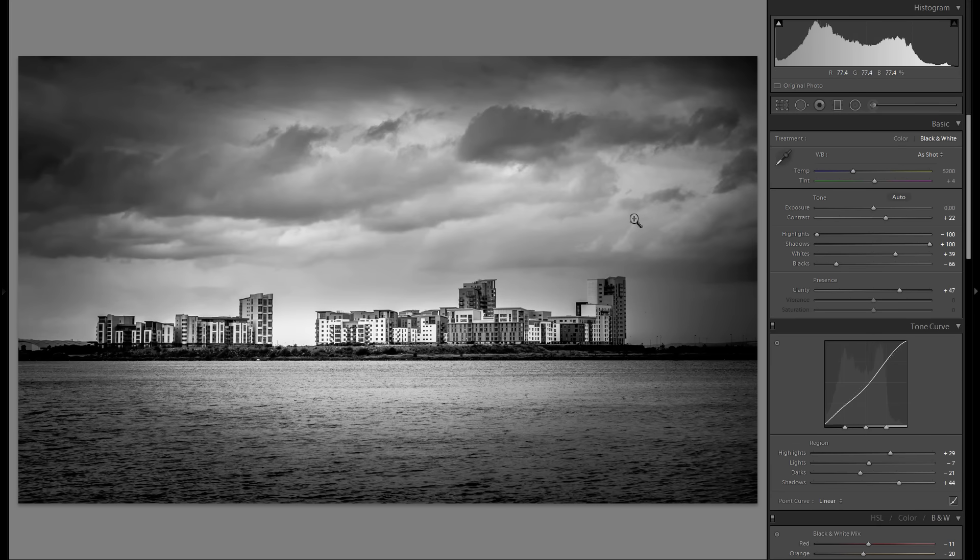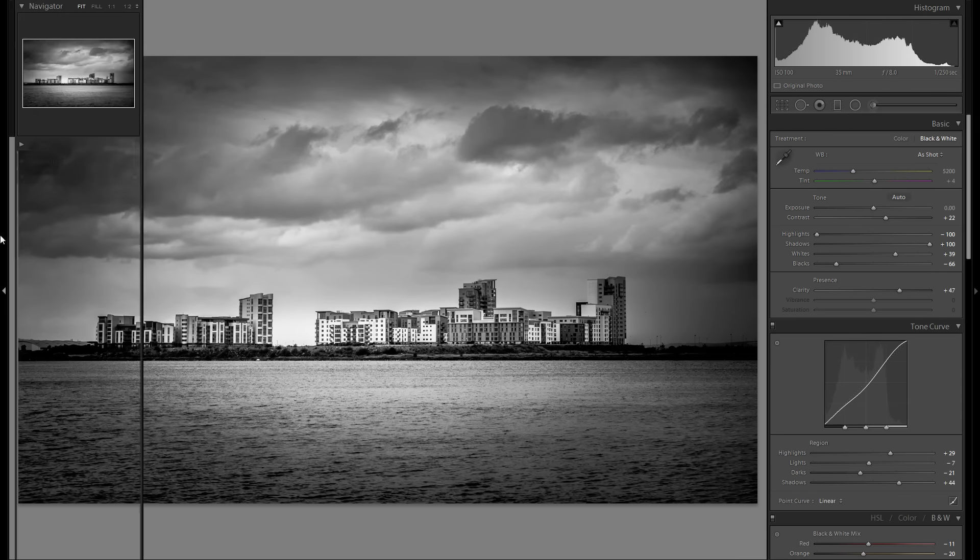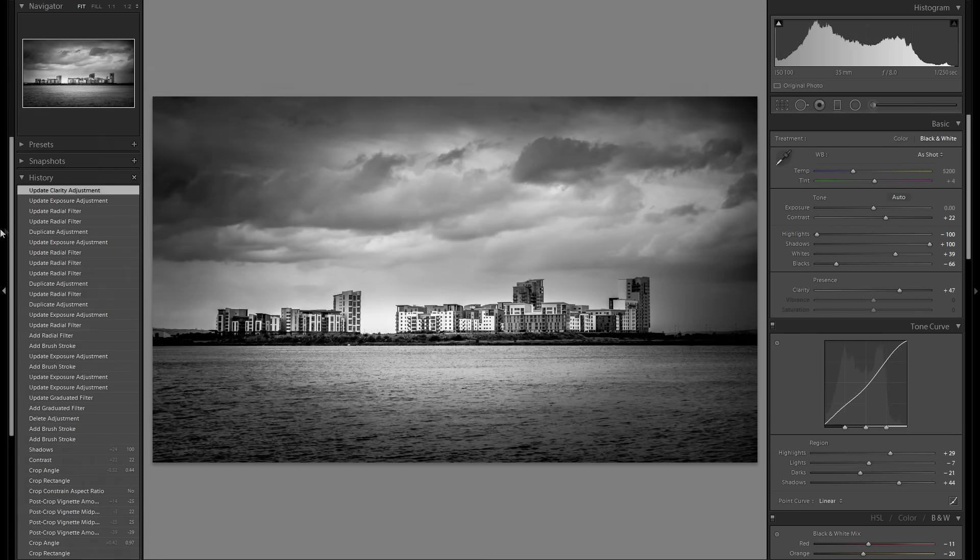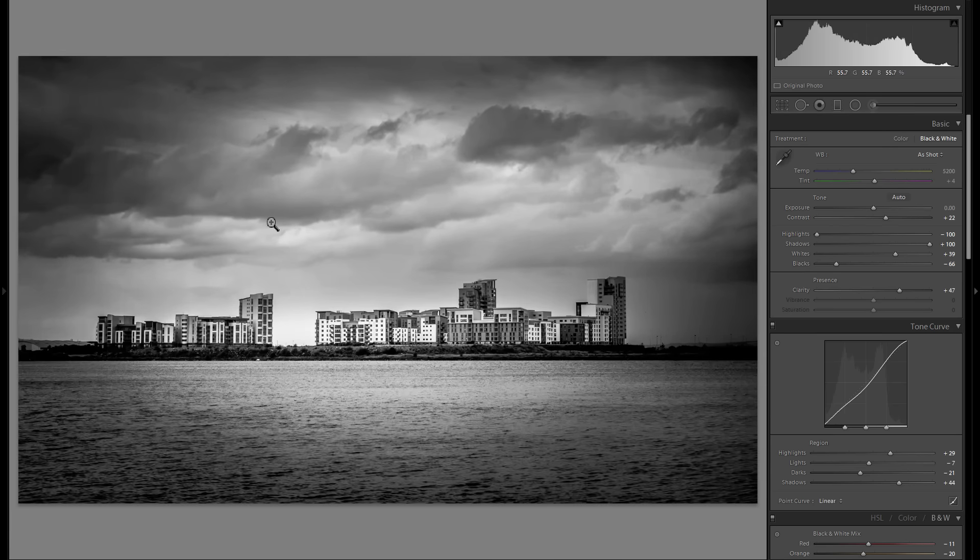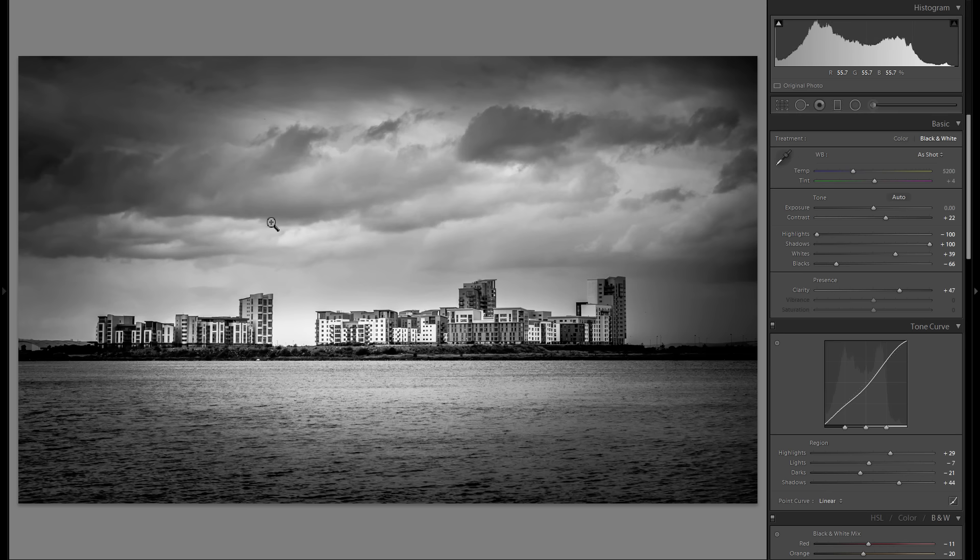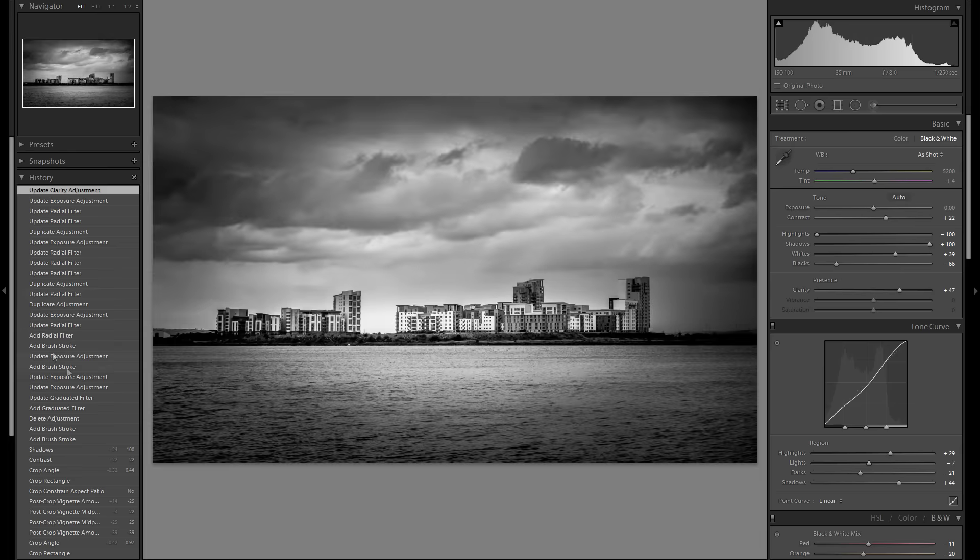Alright, so I'm done after adding some dodge and burning. I mean, I really don't think this is one of my best pictures, but I still thought it had some potential and it was worth editing.